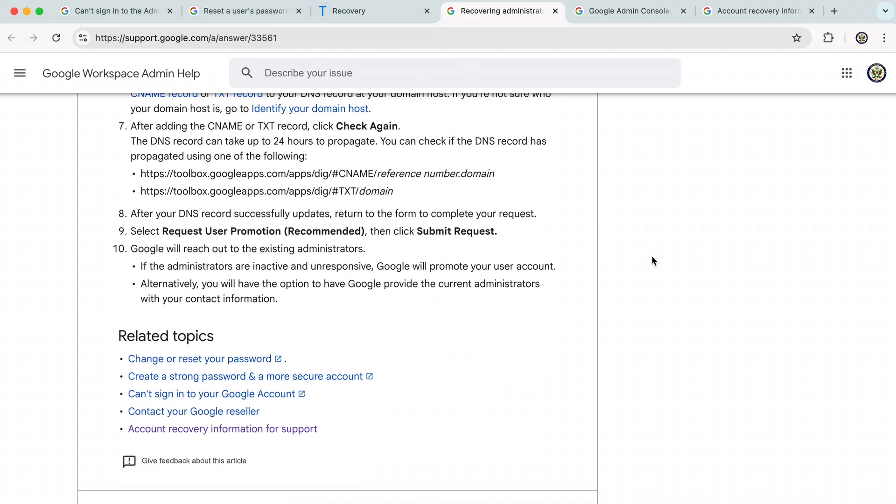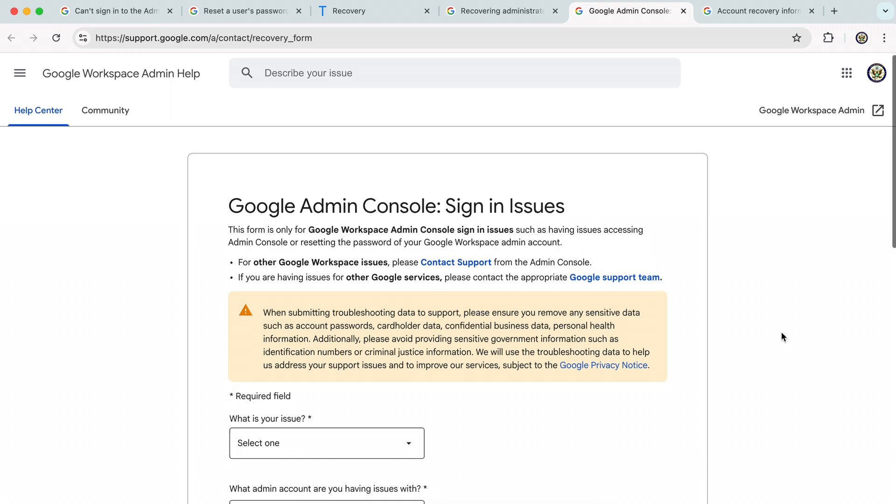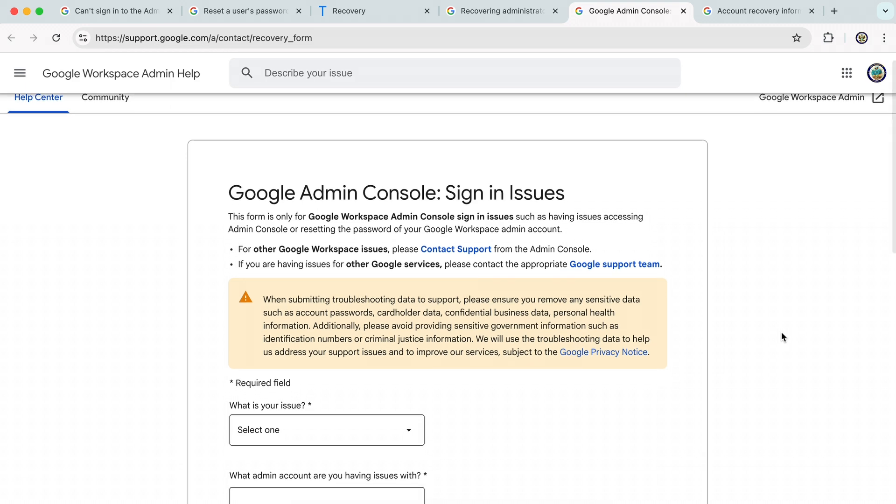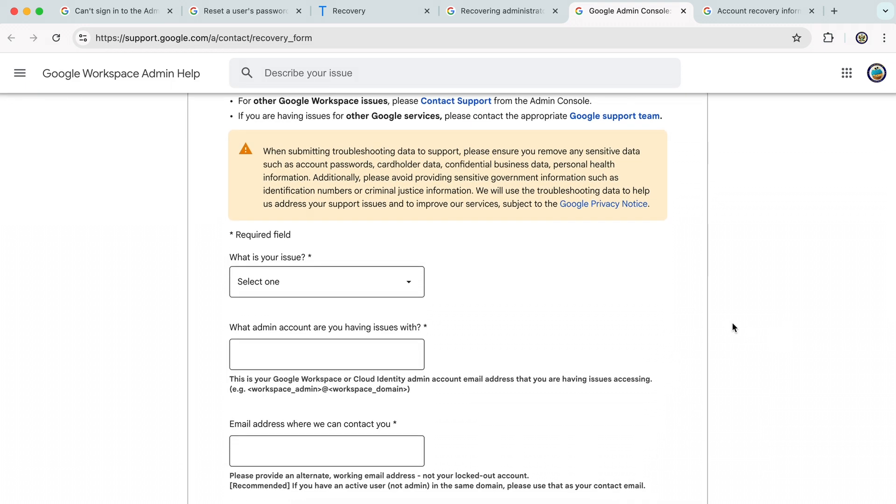But there is actually another form and that is the one I'm going to look at today. That's this one here. Now, this Google Admin Console sign in issues form is a slightly simplified version and it gives you access to support.